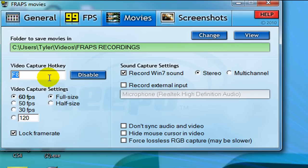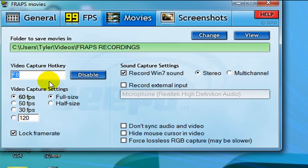Next thing you want to do is change your capture hotkey. Make sure you're not using a hotkey that's used already, because you might disable one and enable another one. Make sure you have that selected.